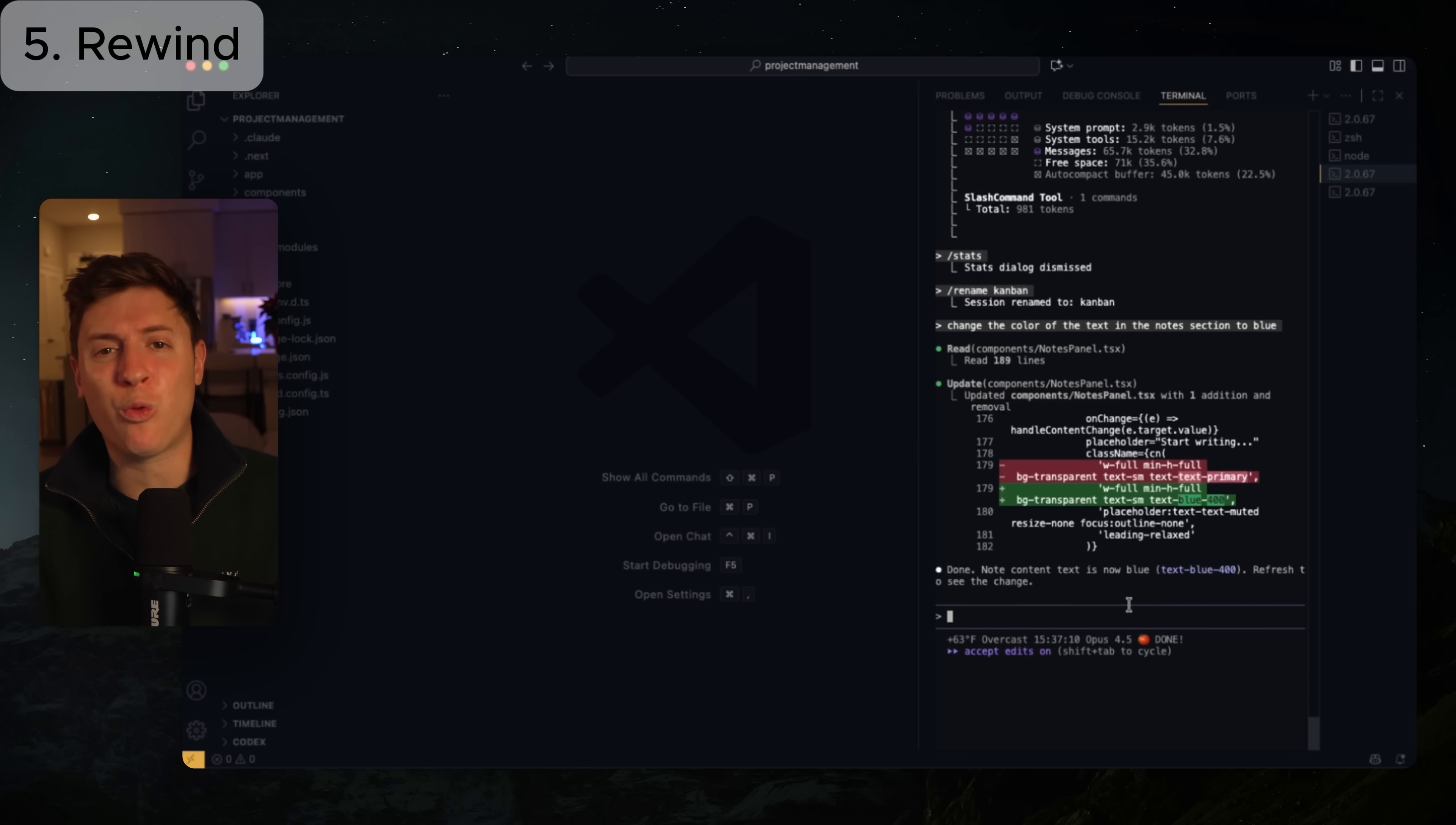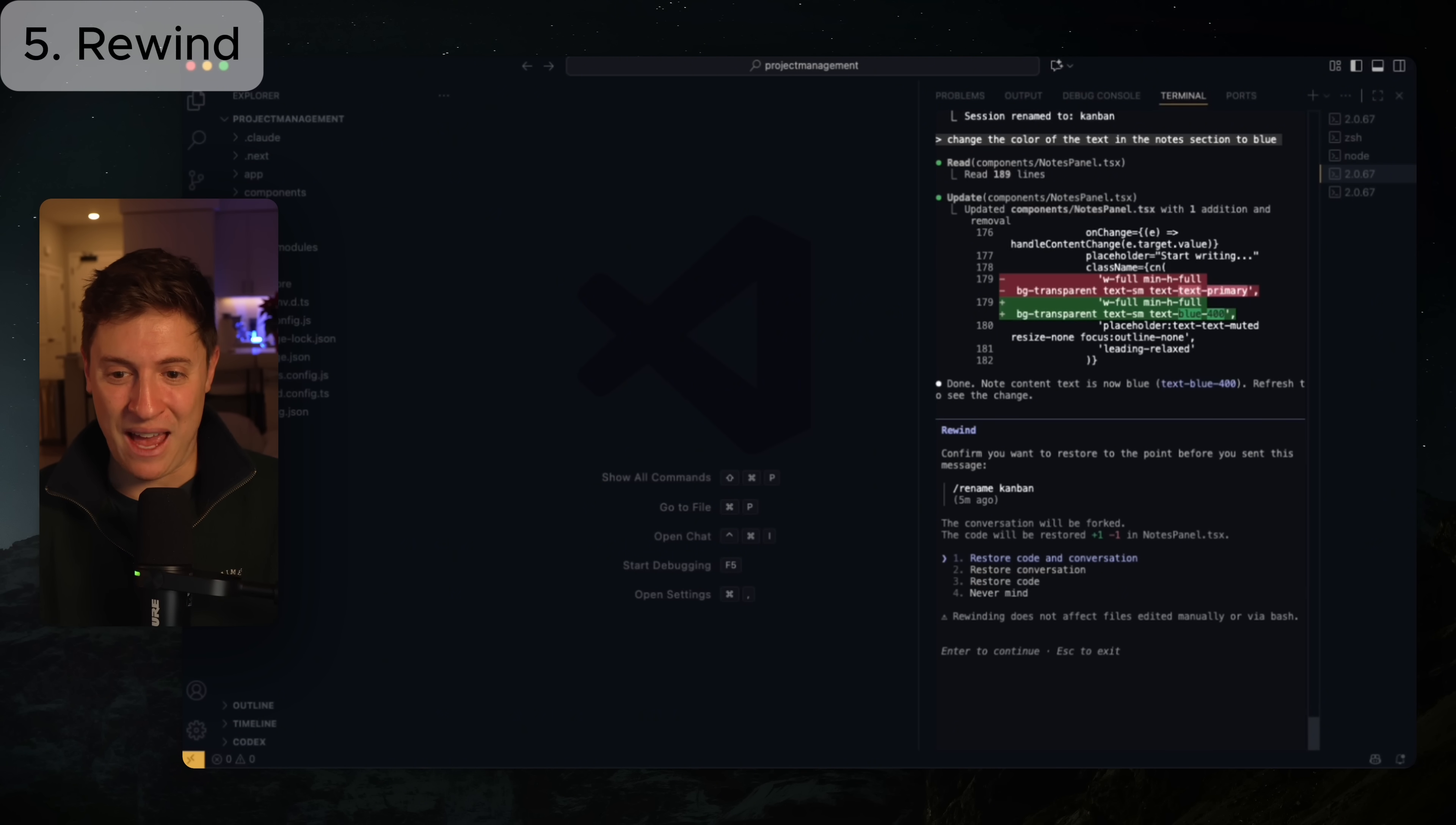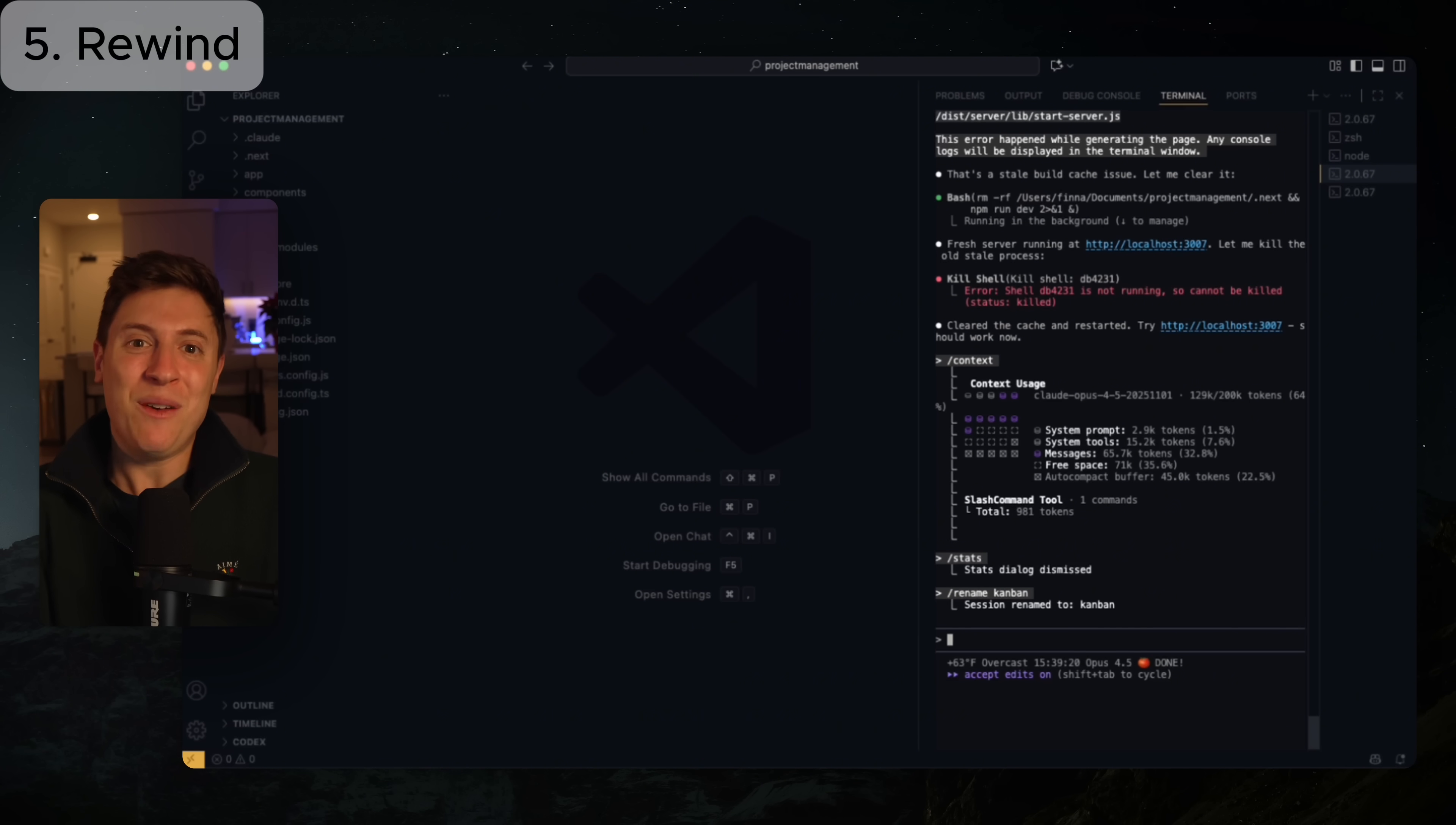You can now rewind super easily any changes you made that were mistakes. You do this by hitting escape twice, double escape, and it goes back and it gives you these rewind options. And what I can do is I can go back and I can say rewind to the rename Kanban, which was one step before the changing of the colors of the notes. I'm going to hit enter on that. And I'm going to say restore the code and the conversation. So it's going to forget any of the conversation after, and it's going to restore all the code. And I'm going to hit enter and boom, just like that, we are back.